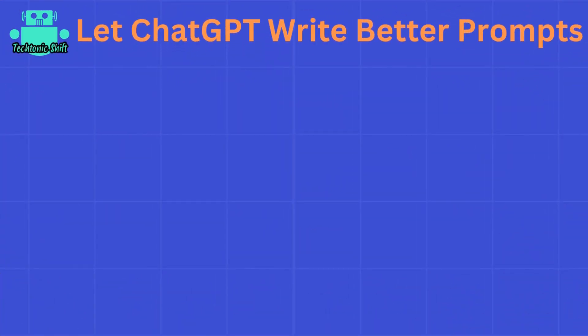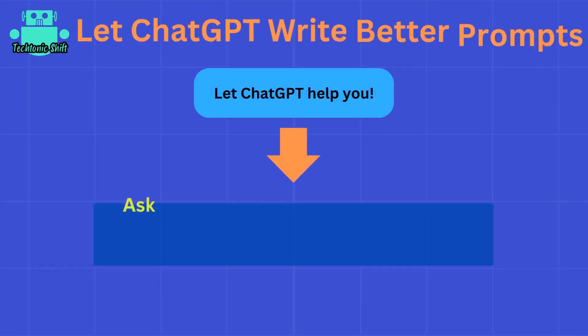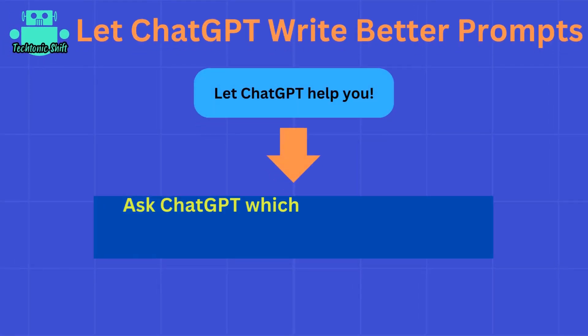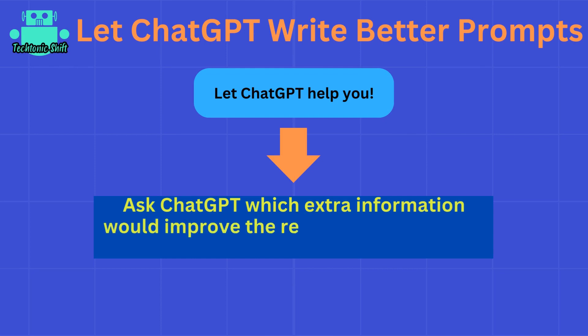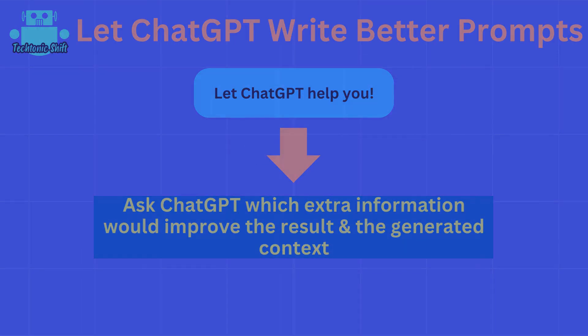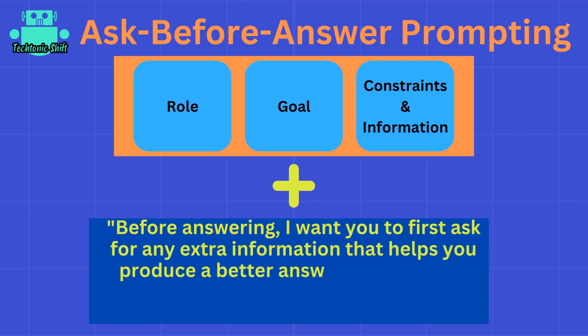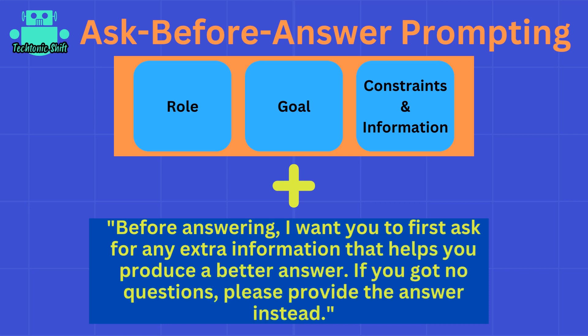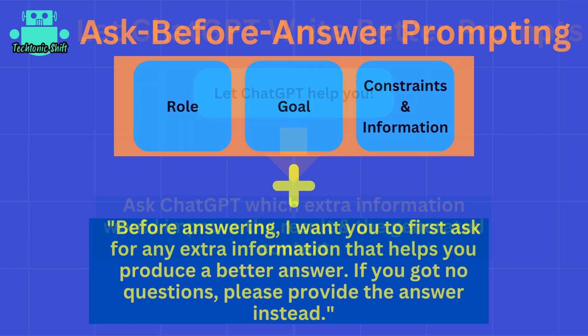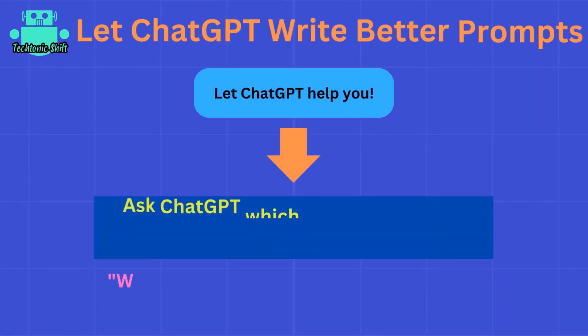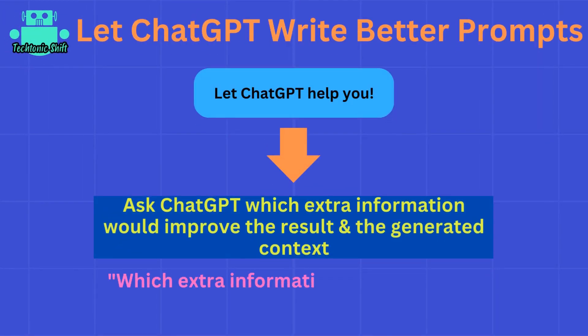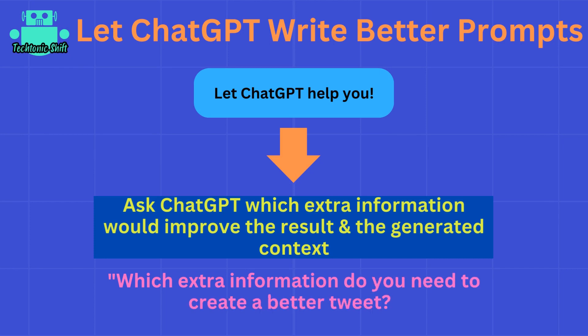When it comes to letting ChatGPT help you write prompts, you're not limited to getting prompt ideas from ChatGPT. Instead, you can also let ChatGPT help you by asking which extra information could be provided by you to get a better output. If that sounds familiar, that's of course the core idea behind ask-before-answer prompting, but you're not limited to that technique. You can also ask ChatGPT which extra information could improve its response after it gave you a response by simply sending a follow-up message like 'Which extra information do you need to create a better tweet?'